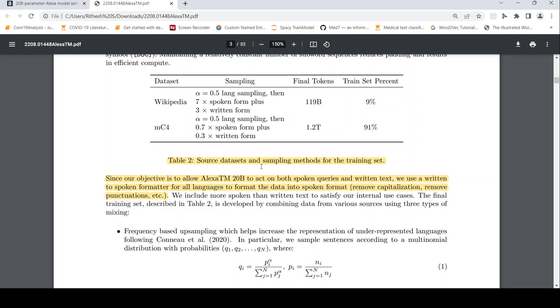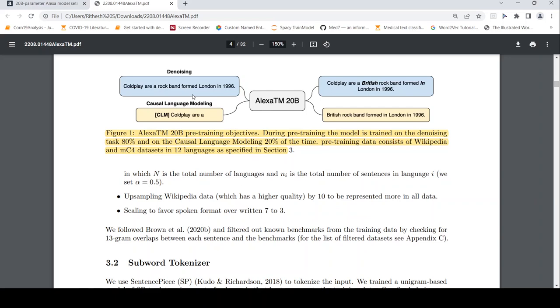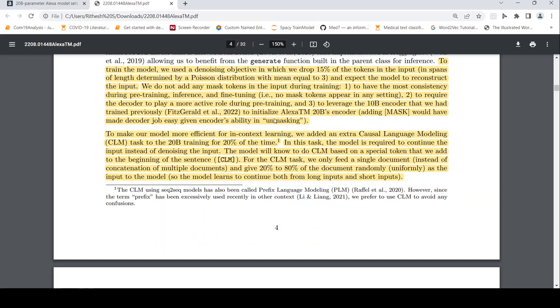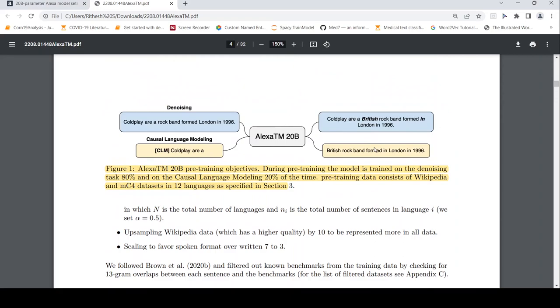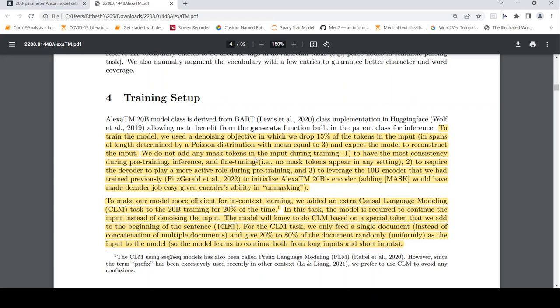So this is about the two objectives, which are denoising and causal language modeling, which I've explained before. So what they say is that during pre-training, the model is trained on denoising tasks 80% of the time and 20% of the time on causal language modeling tasks. So that is the kind of mix they use for pre-training. So then there is detail about your training setup. And as I explained, 20% and 80% of the time, 80% of the time is your denoising task and 20% of the time is your causal language modeling task. So that is the training setup.